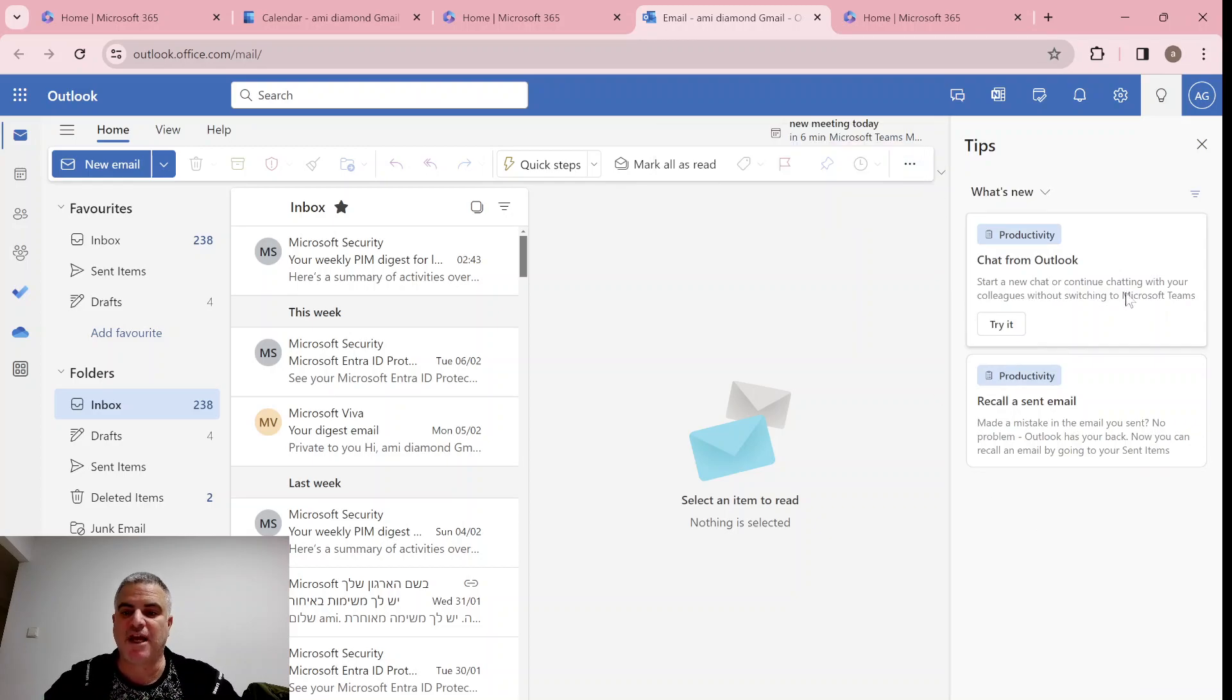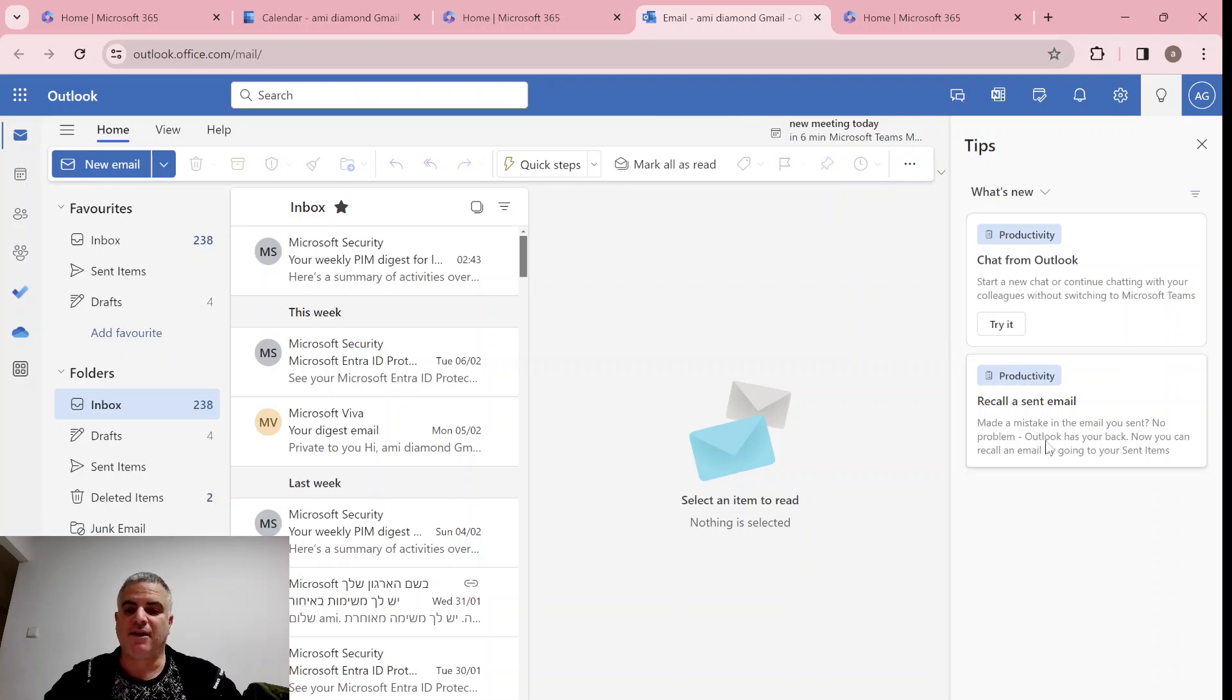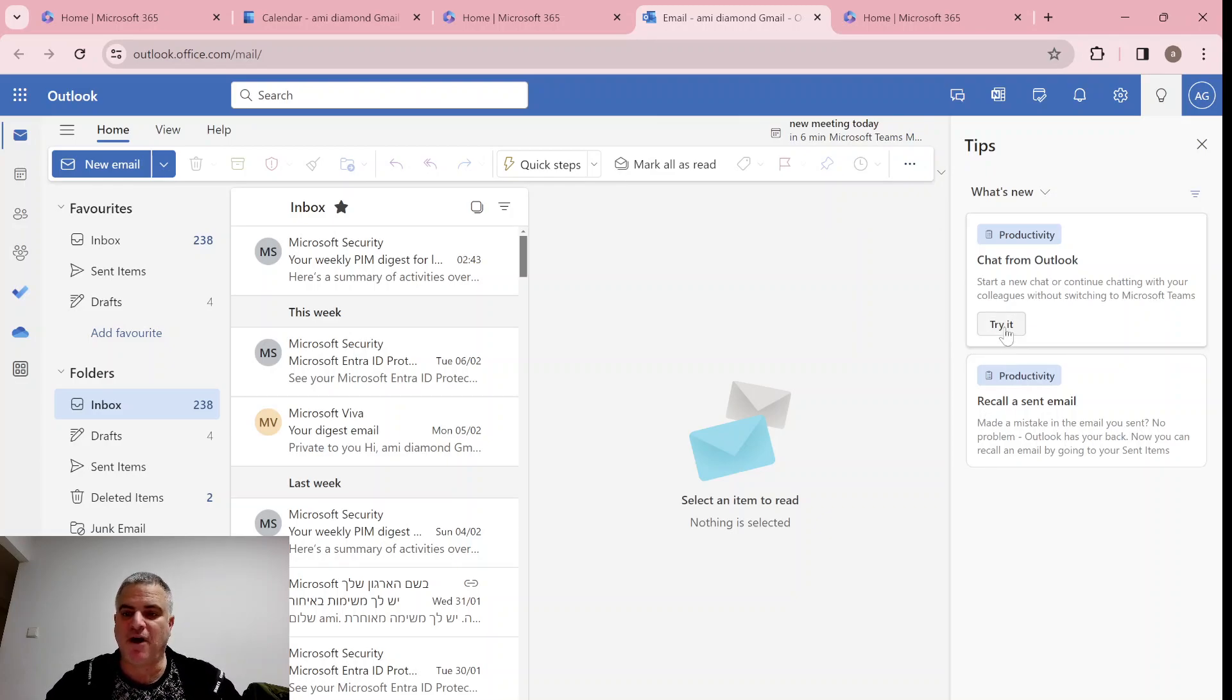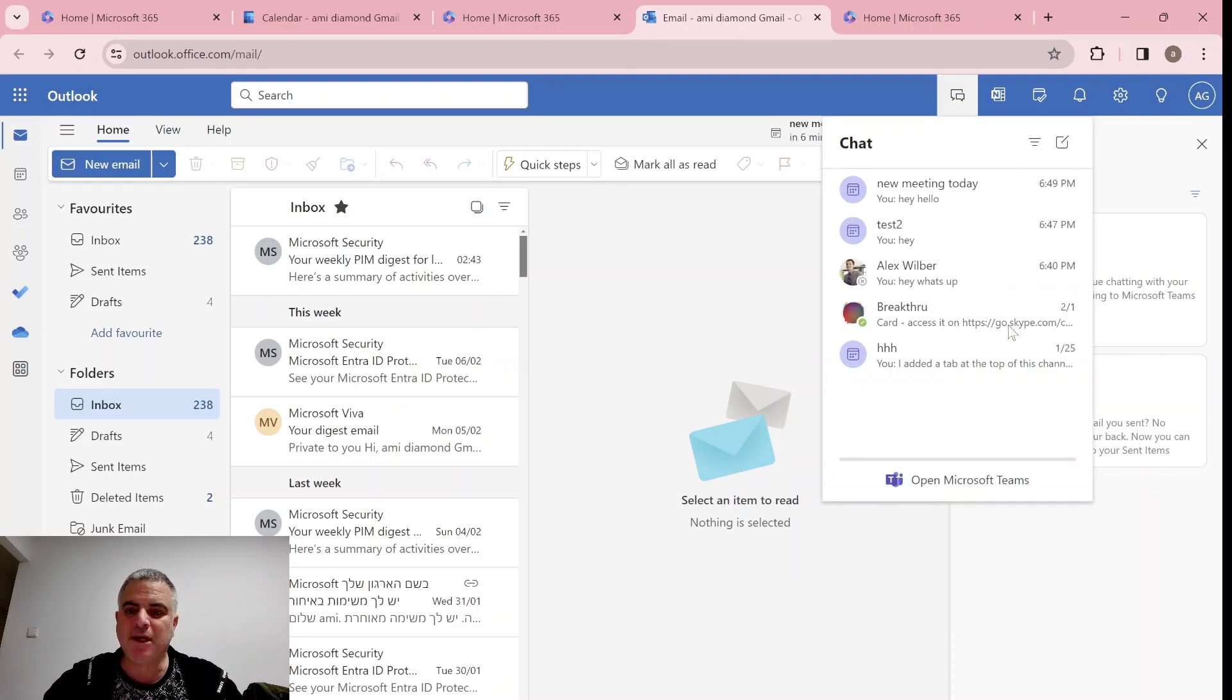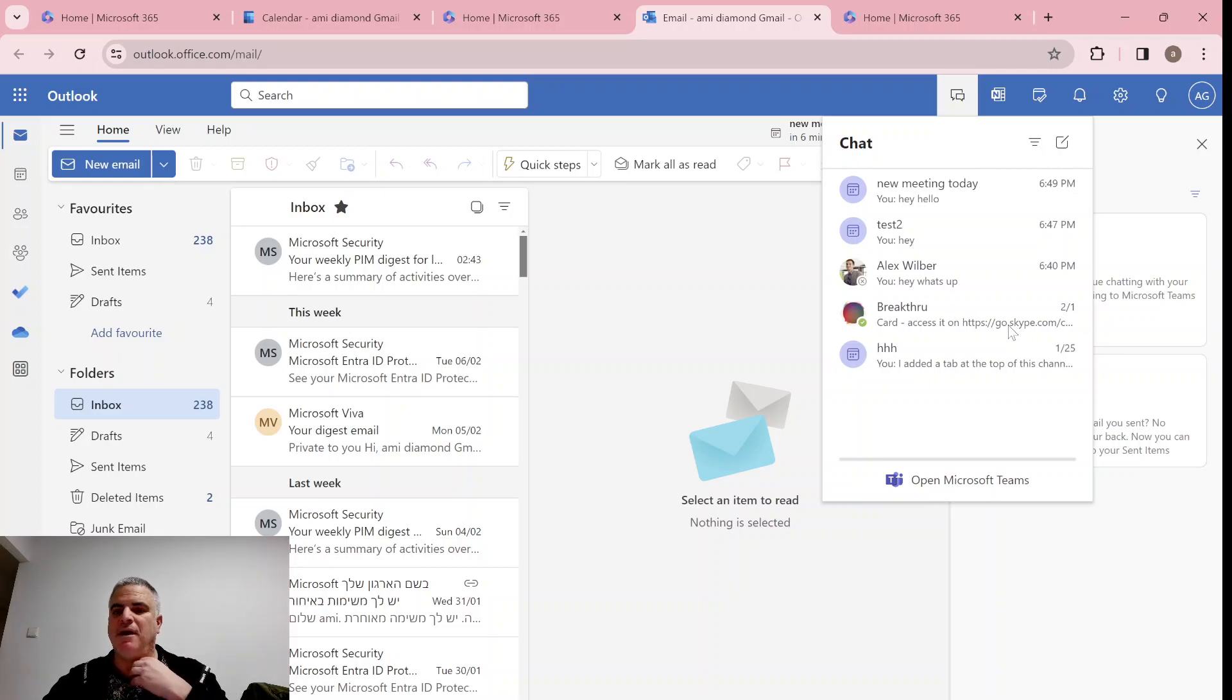One was chat from Outlook, and the other one, recall sent email. So let's try and click it. Once I click it, I'll be connected to Teams and I'll see all of the chats.